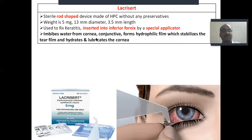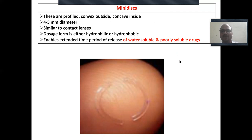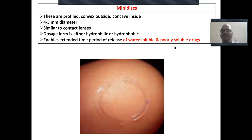The lacrisert imbibes water from the tarsal conjunctiva, forms a hydrophilic film, and stabilizes the tear film. The mini disc — the name itself indicates it is very small. It is water soluble and suitable for both water-soluble drugs and poorly water-soluble drugs.